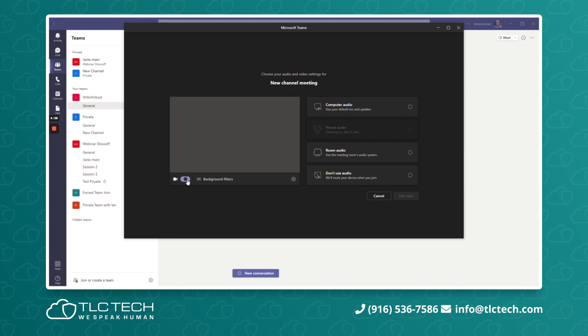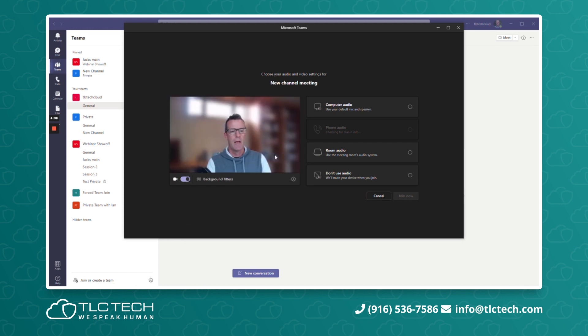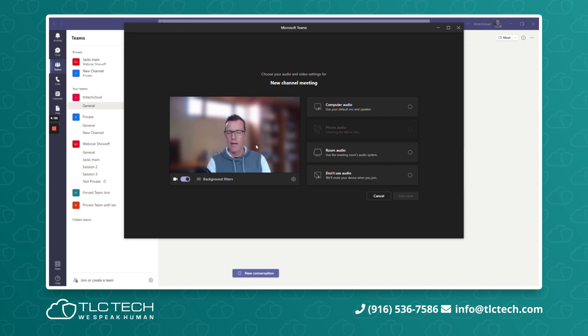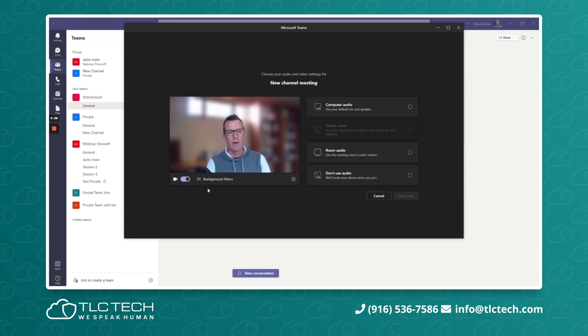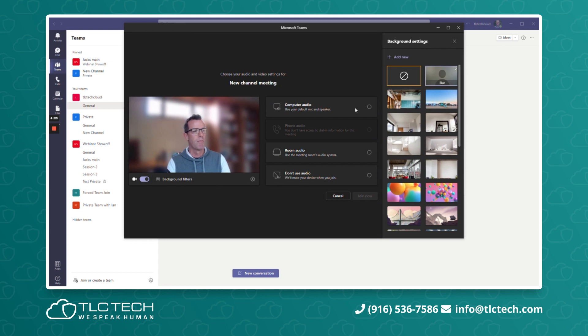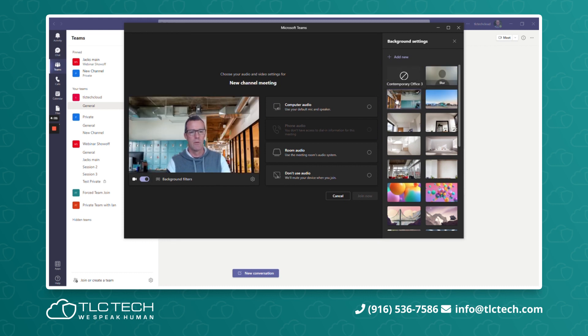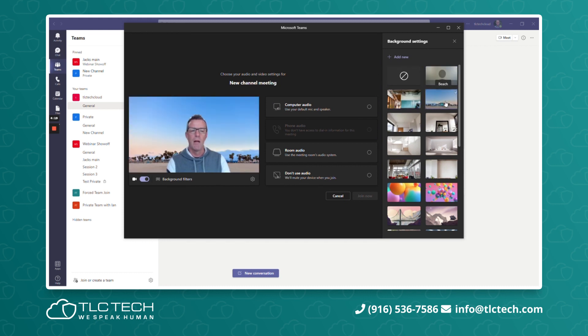My camera is turned off, so let's go ahead and turn that on. It's going to remember the last background setting, which for me at this point was a blur. If you'll notice right here, all I had to do was click on Background Filters and that gives me the ability to start changing my background.